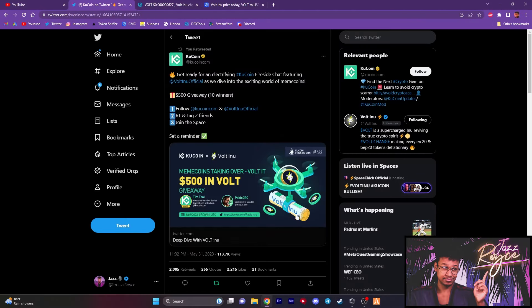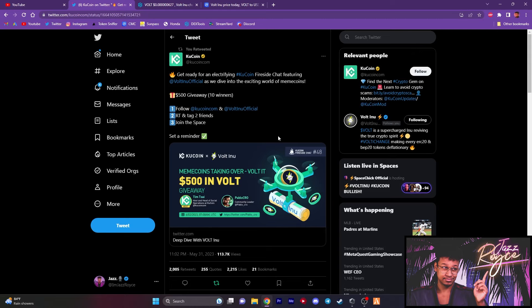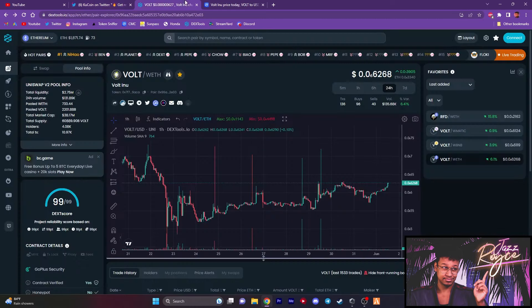Before I begin, please do me a favor and smash that like button. If you're new to the channel, welcome. Do me a favor, hit the subscribe button and also the notification bell for me. And thank you. So it's good that now we're starting to see Volt wake back up.